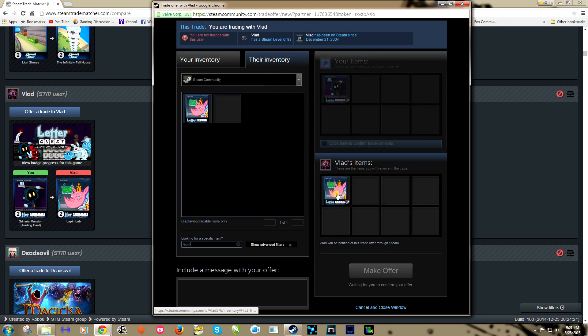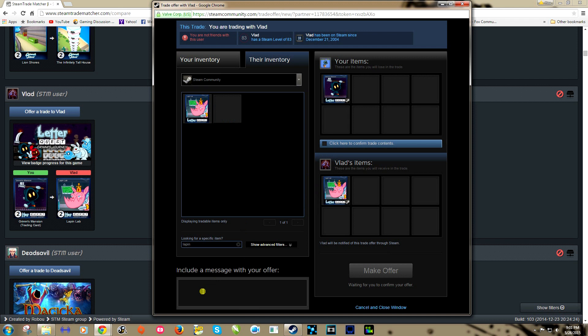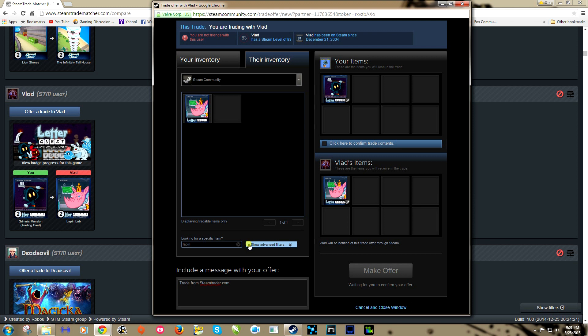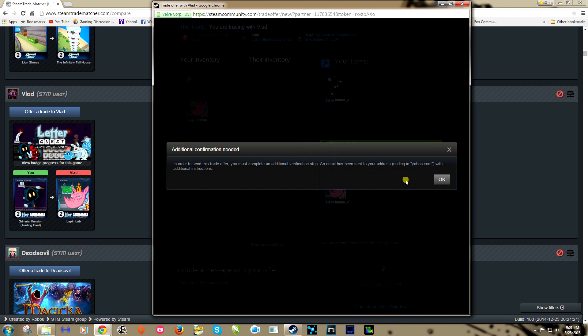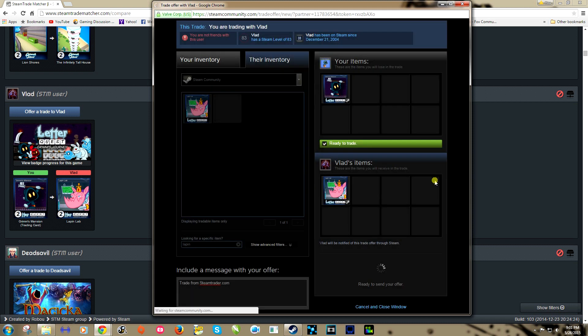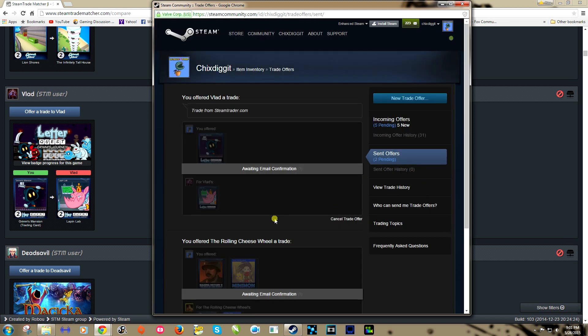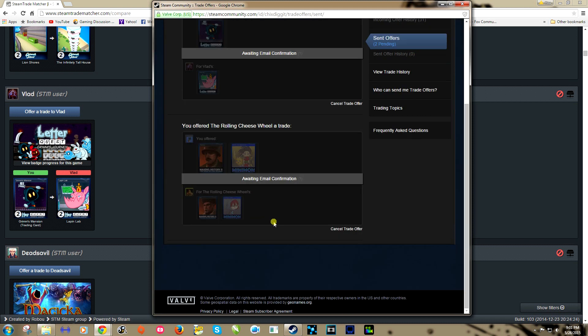Just like this. Now a good practice might be to just type in the message offer found on steamtrader.com. That way Vlad will know where I got his stuff from or his profile name. There we go, and click to contents, make offer.